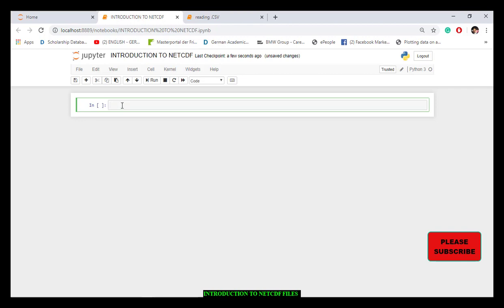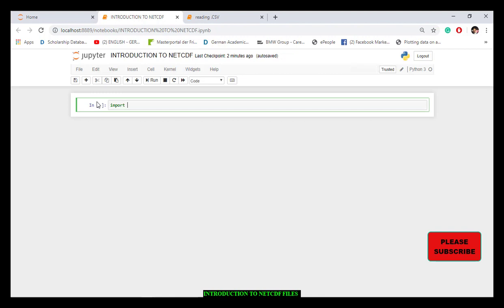Before reading it, there are packages or modules in Python that we can use to read NetCDF files. One example is what we call xarray. It depends on what modules you want to use, but in this course we'll be dealing with the xarray module for reading NetCDF files. So we say: import xarray as xr.